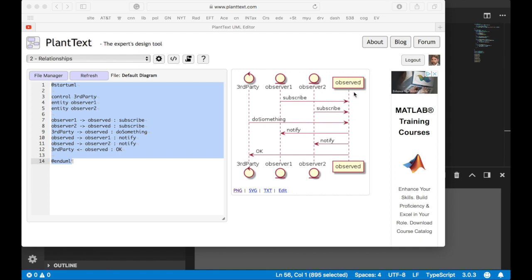The object, having gotten two subscriptions, now must notify those two subscribers that the thing has happened before replying to the third party that it's done whatever the thing is that was to be done. So these observers therefore get notified any time this thing happens, whatever that thing happens to be.